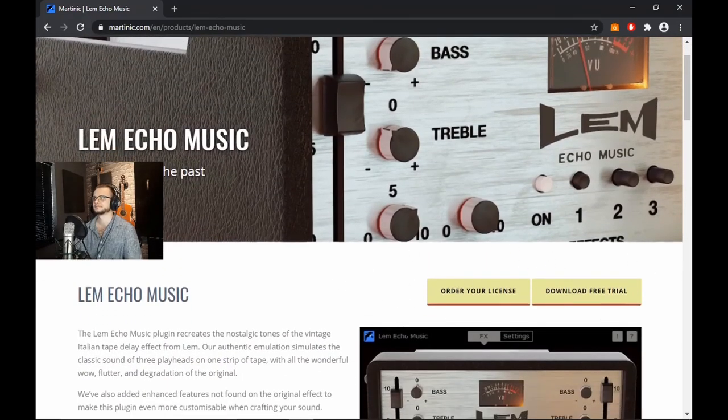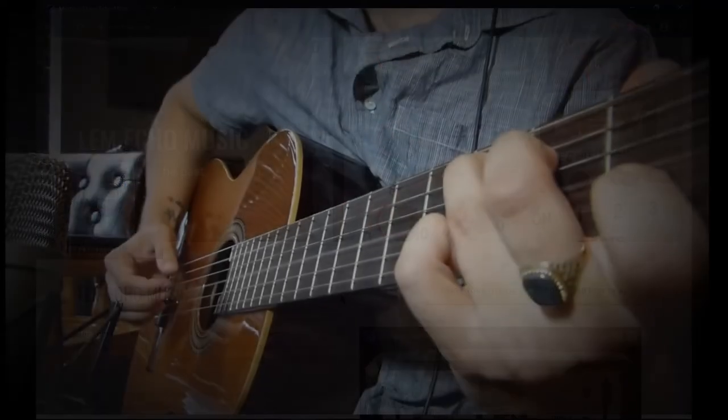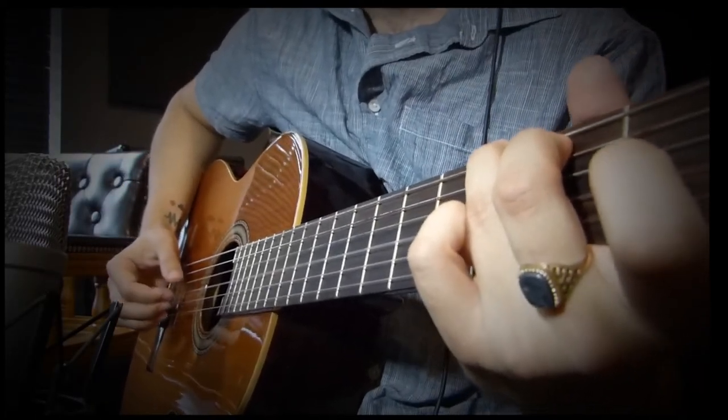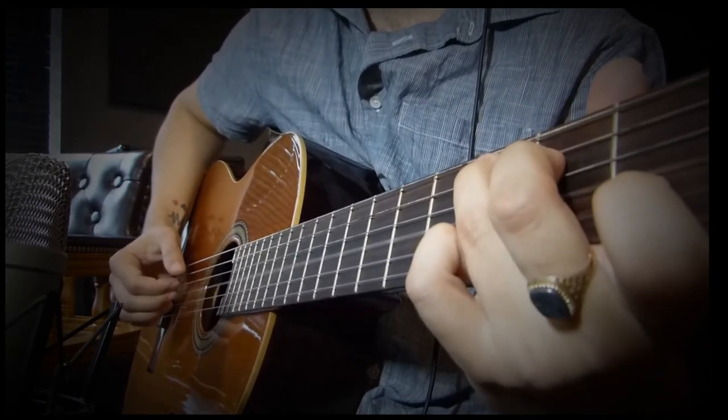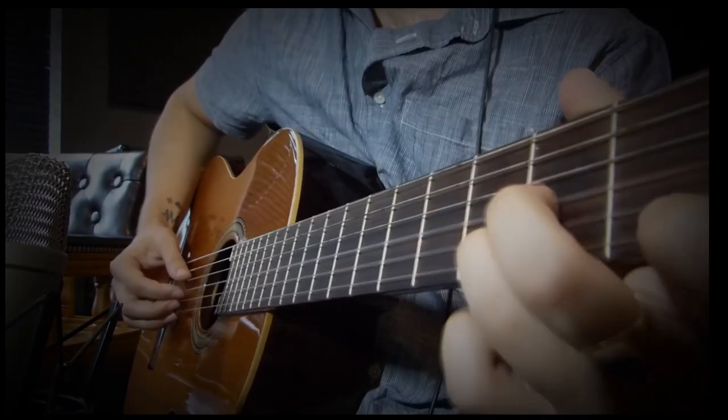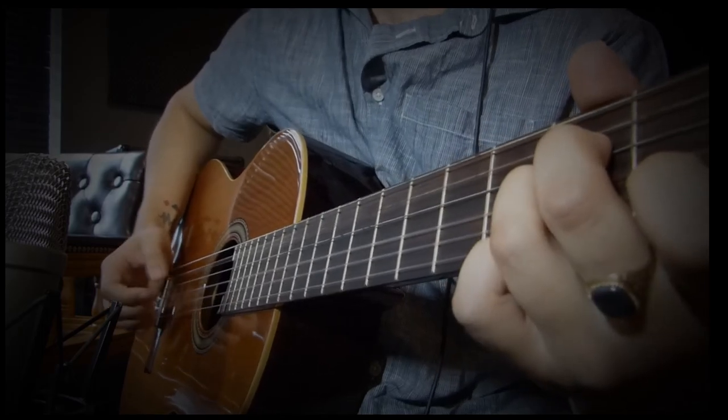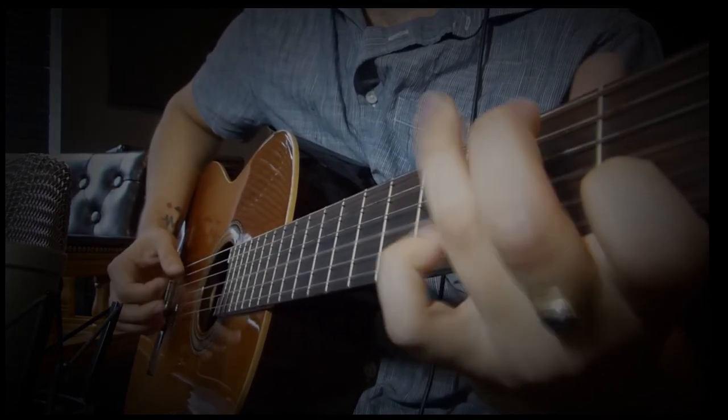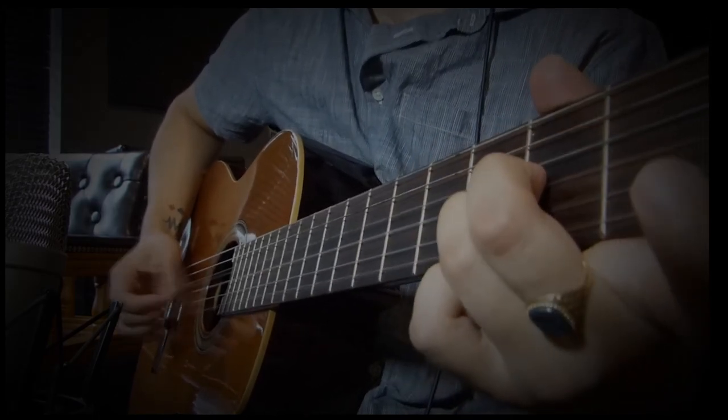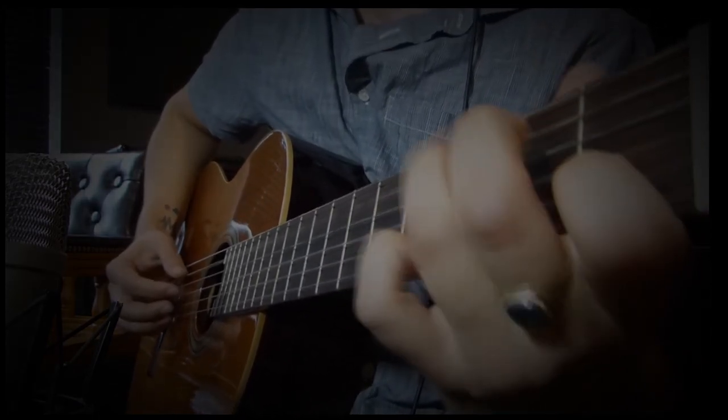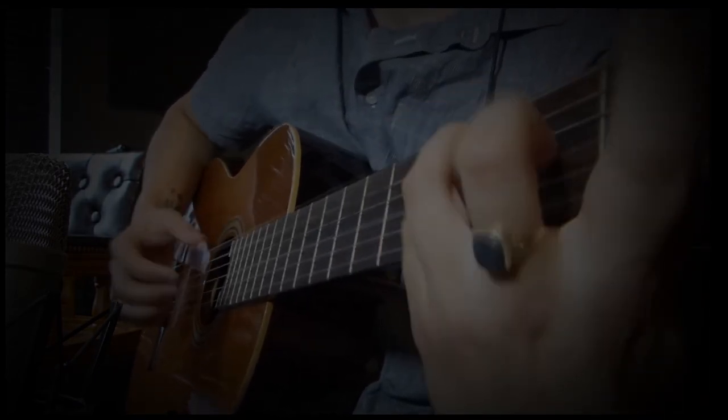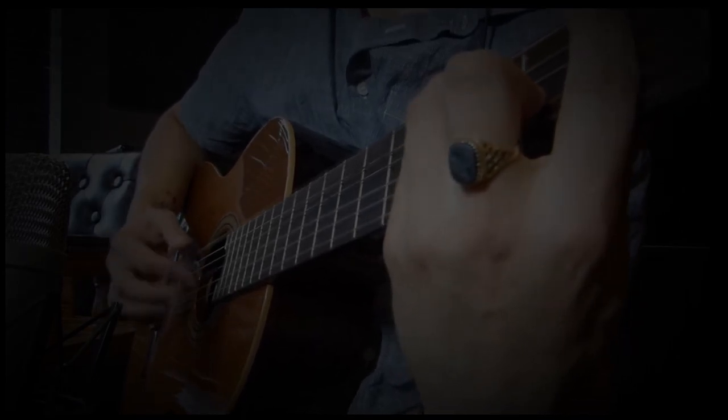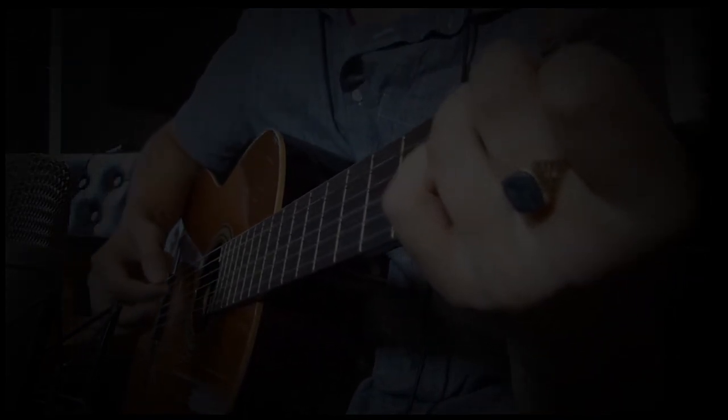[Final processed song playback: verse and chorus with plugin effects applied to guitar and vocals]